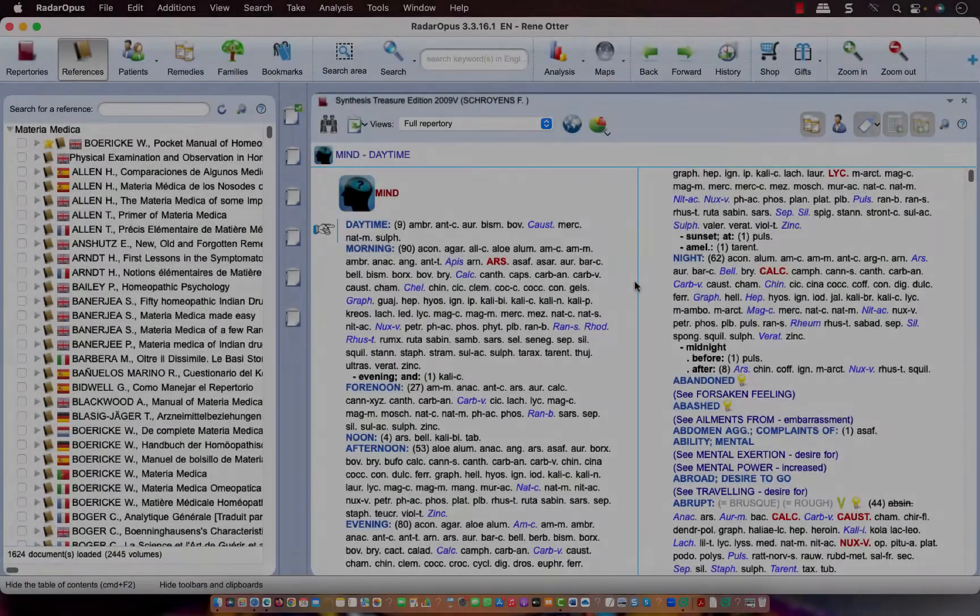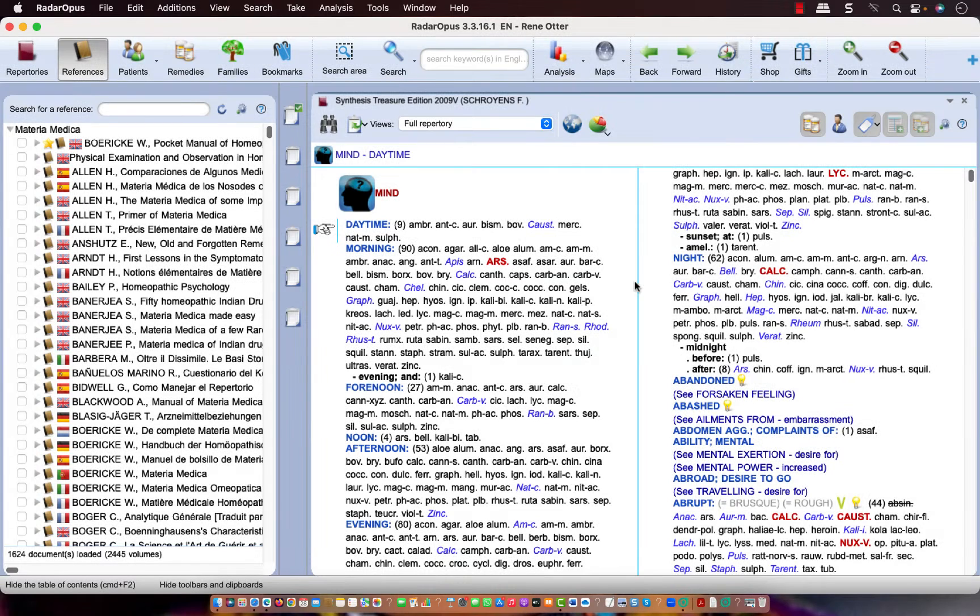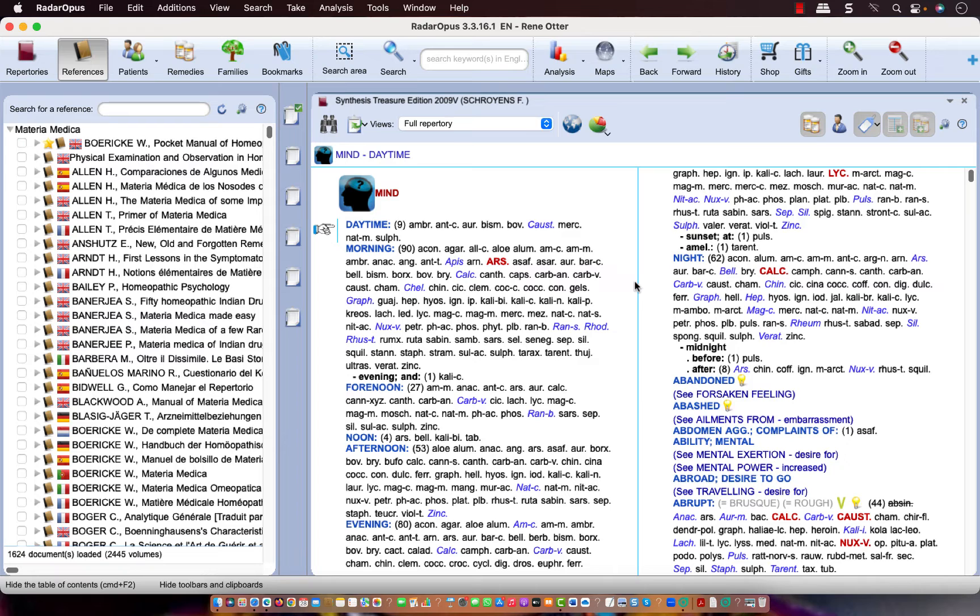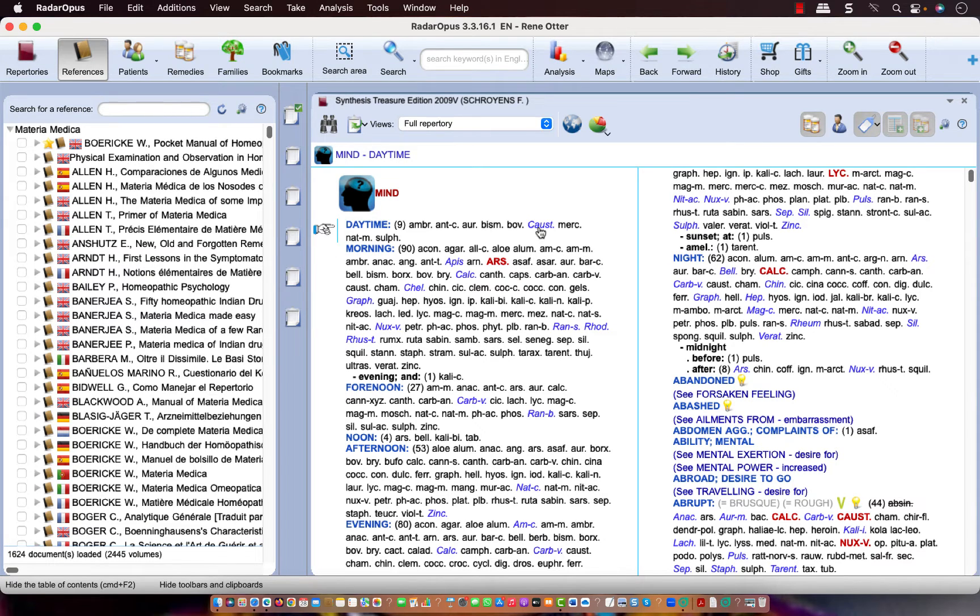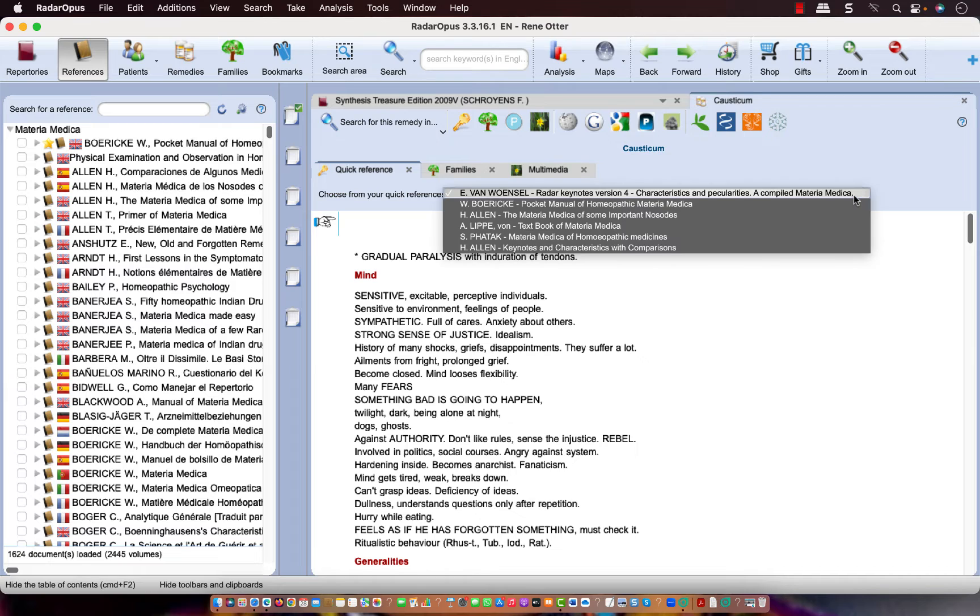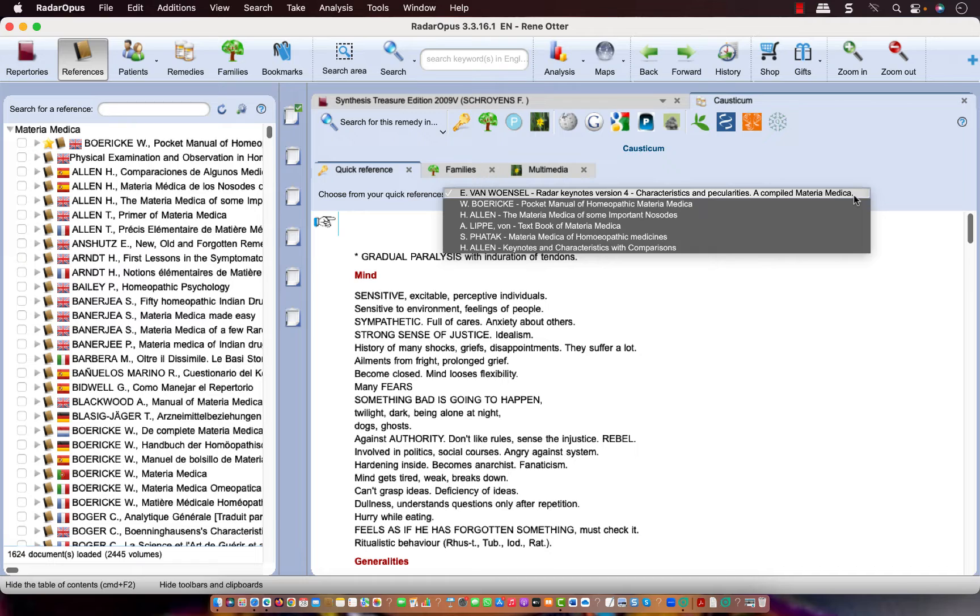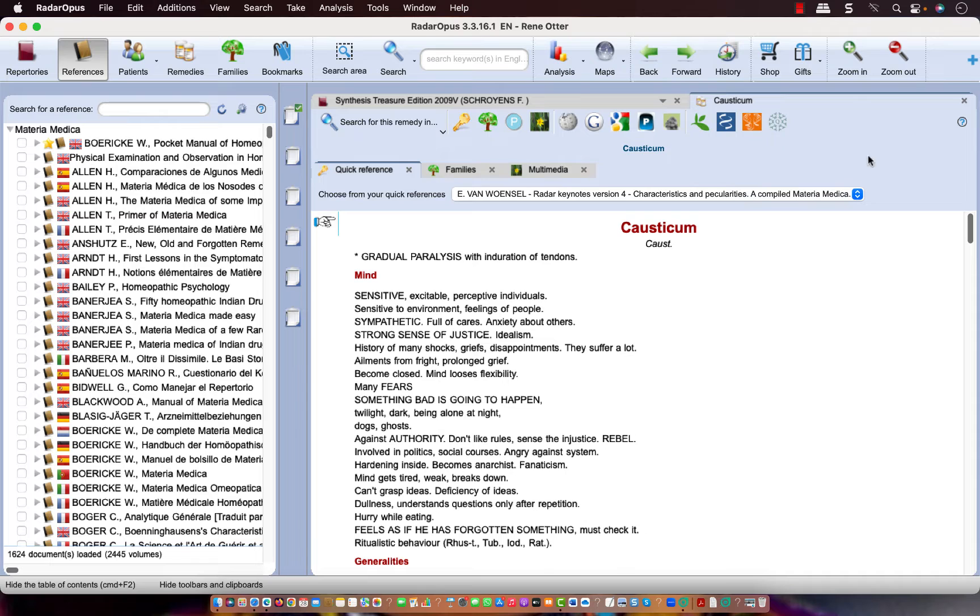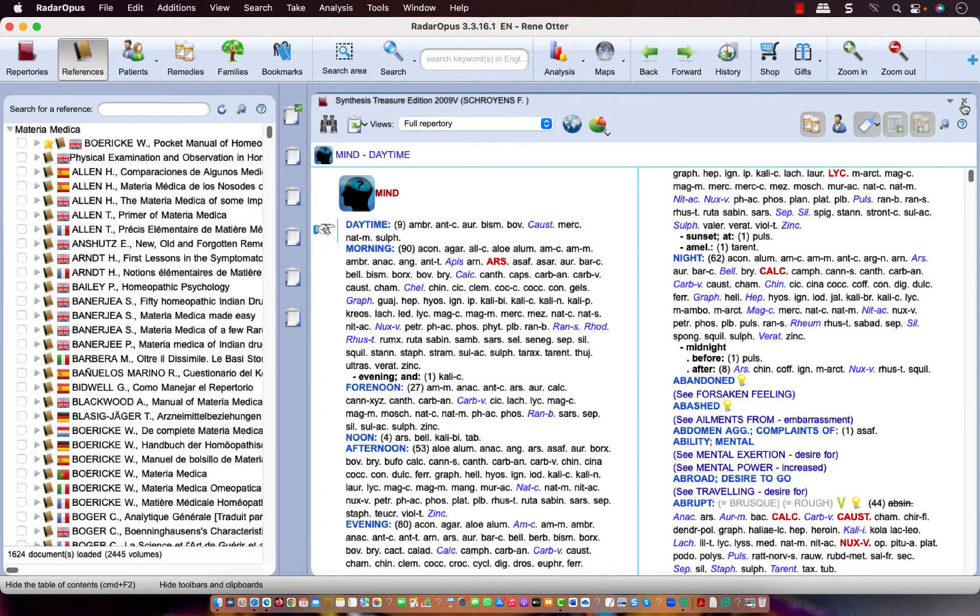What also has been improved in 3.3.16 is the quick reference. Anywhere in the software where you double click on a remedy, it opens the quick reference title. And here is a list of the titles which I have selected as my quick references. How to do that, you can see also in a separate video. But I will show you how I use it most frequently.